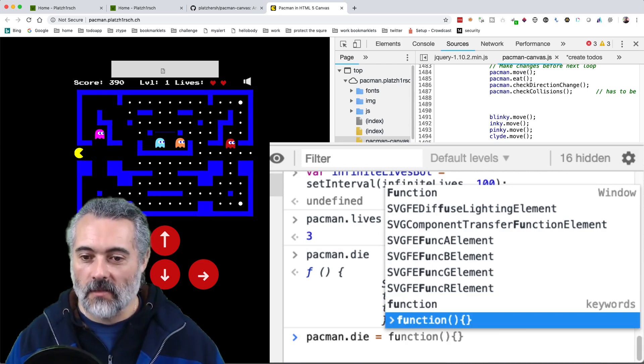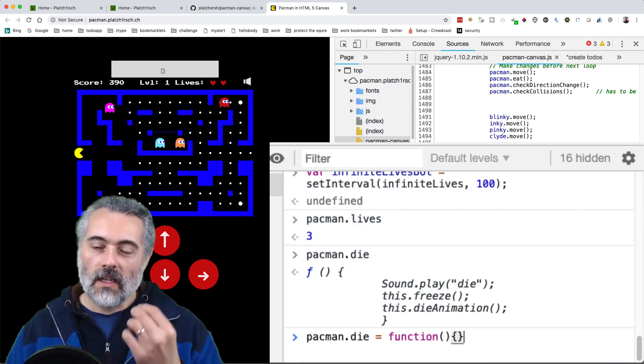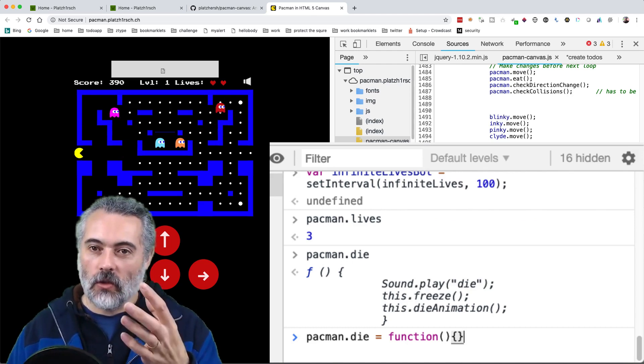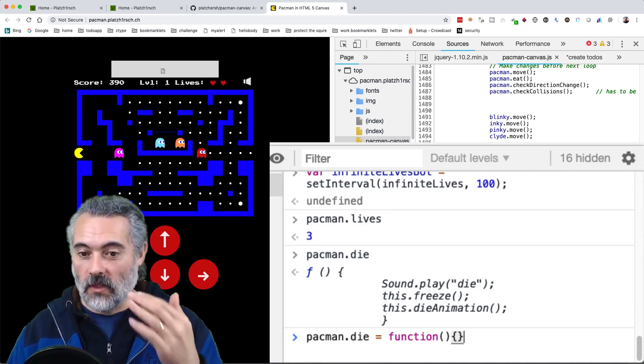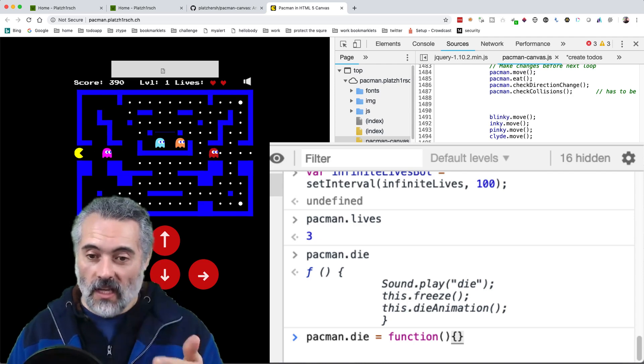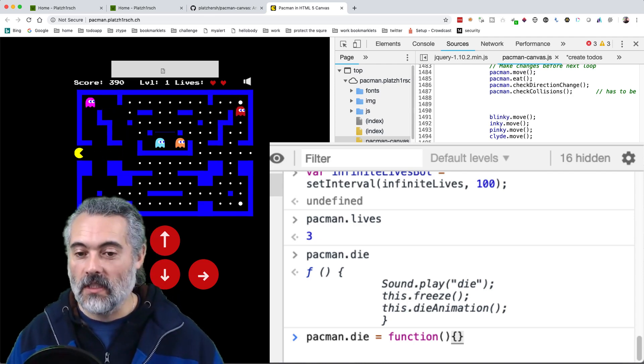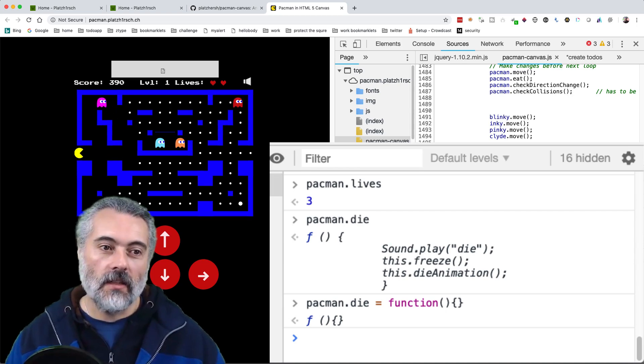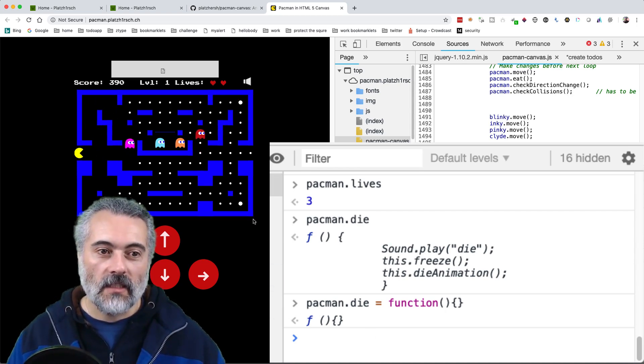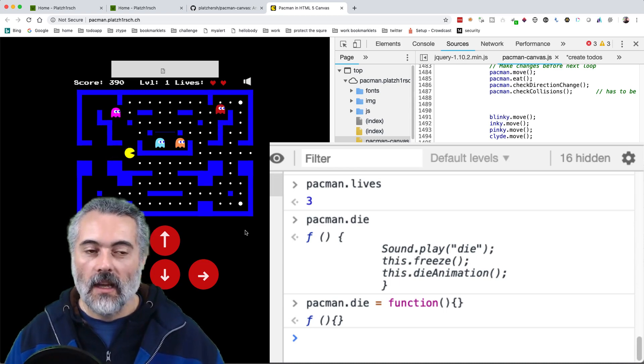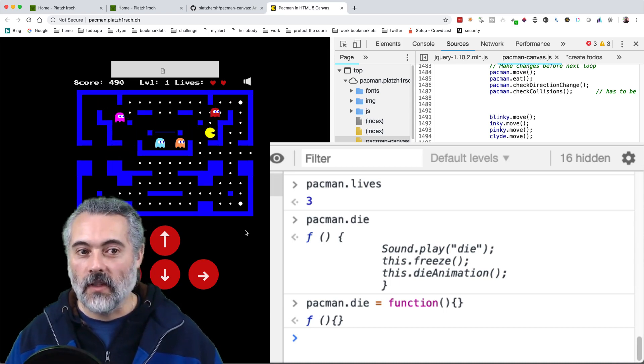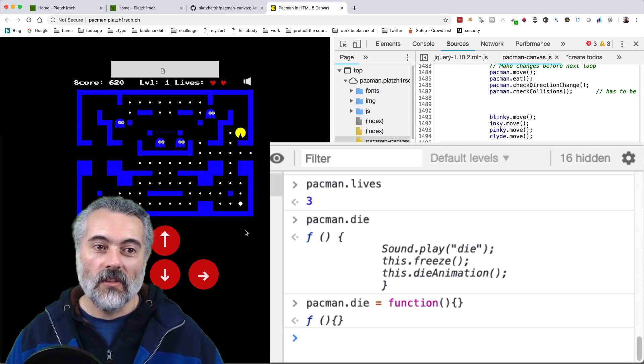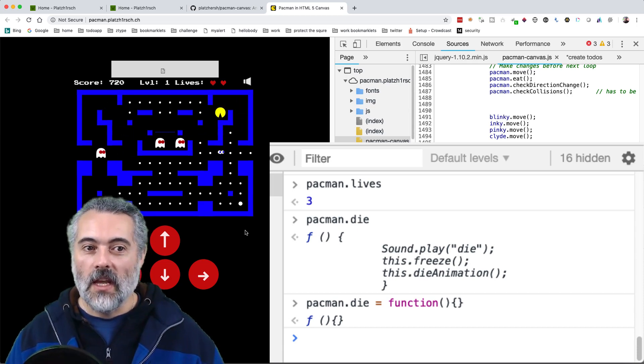So any time we have access to the objects, we can change the code without actually changing the code. We can just say that die is a pointer to a function. So I'm just going to change the function that it points to and say, now when you call the die method, nothing happens. So if I jump back to the game here, ghost hits me and nothing happens. So now I've got infinite lives if I needed them, but I've also got invulnerability. Now the game is going a little bit too fast for me to play it properly.